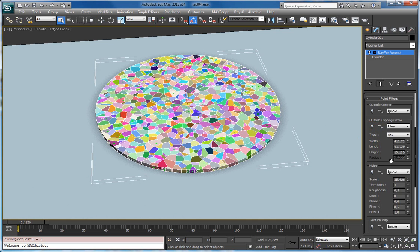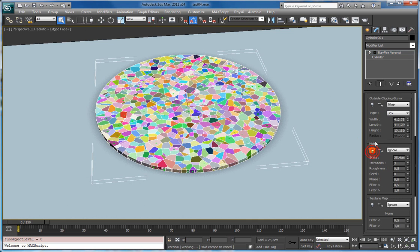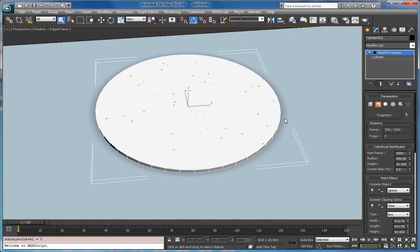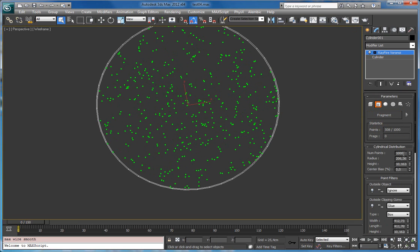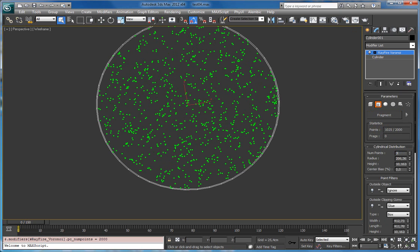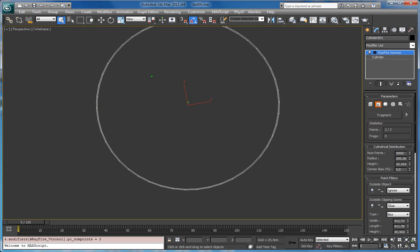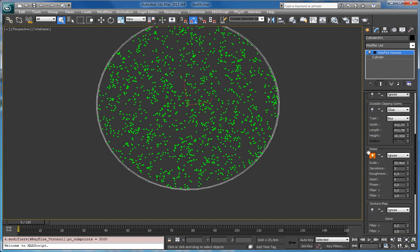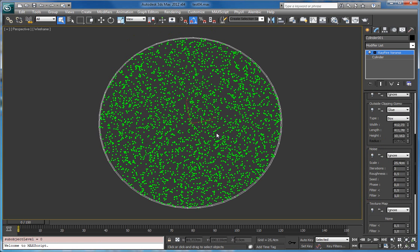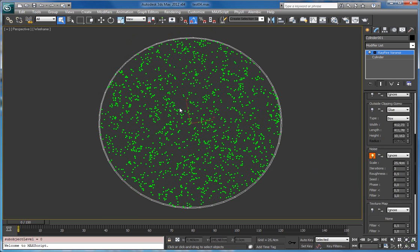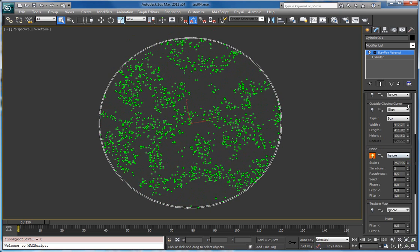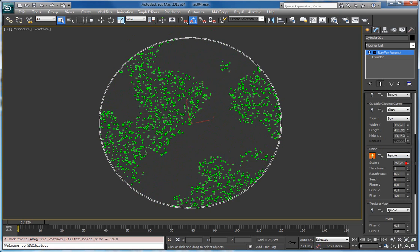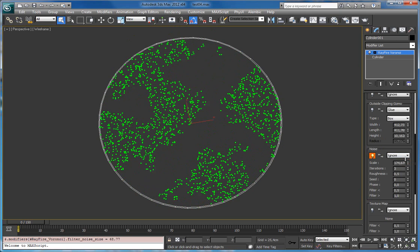In the same way you can do this using noise. Let me turn on fragmentation. We can add some more points — even 3000 — since we are going to filter some of them. This is how it looks unfiltered. Turning on the noise filter, you see that some points disappeared. Let's increase the scale — now you see the scale in action.